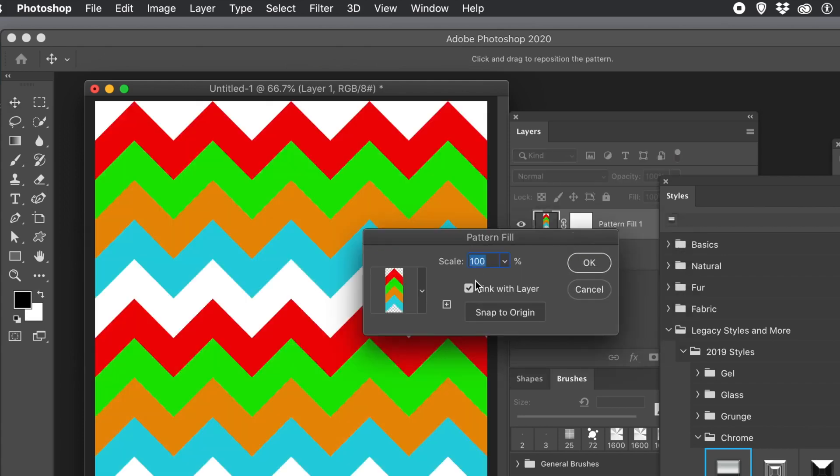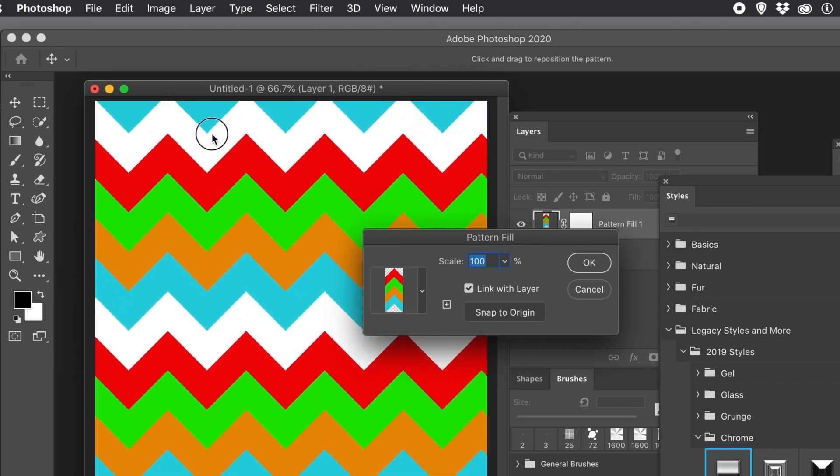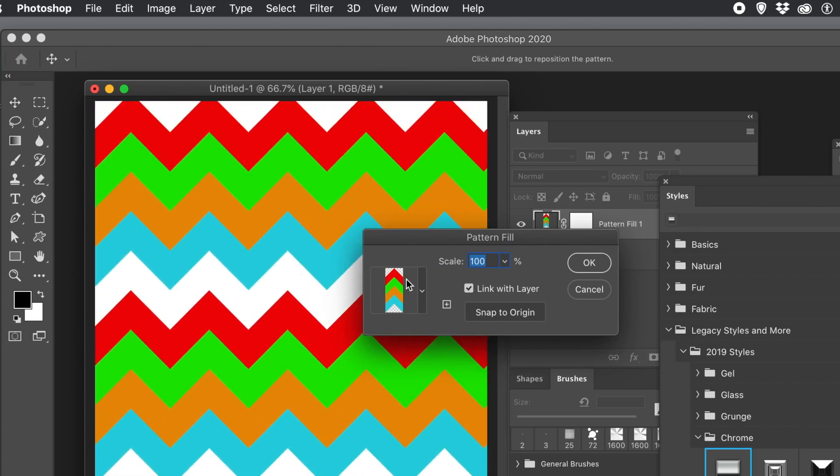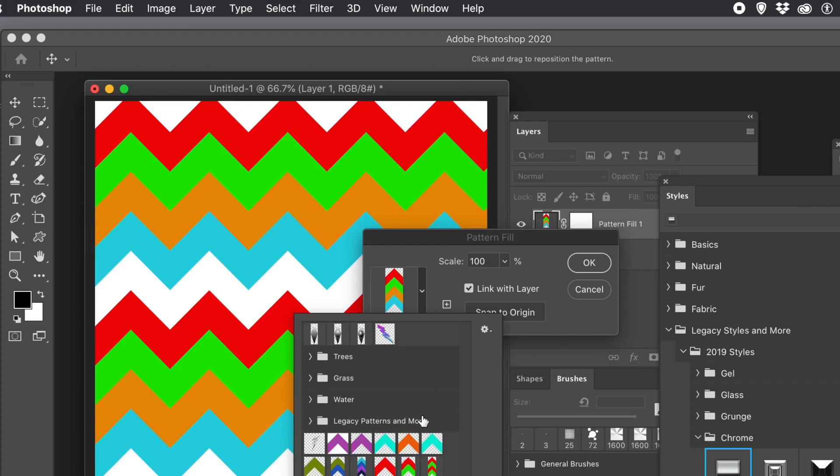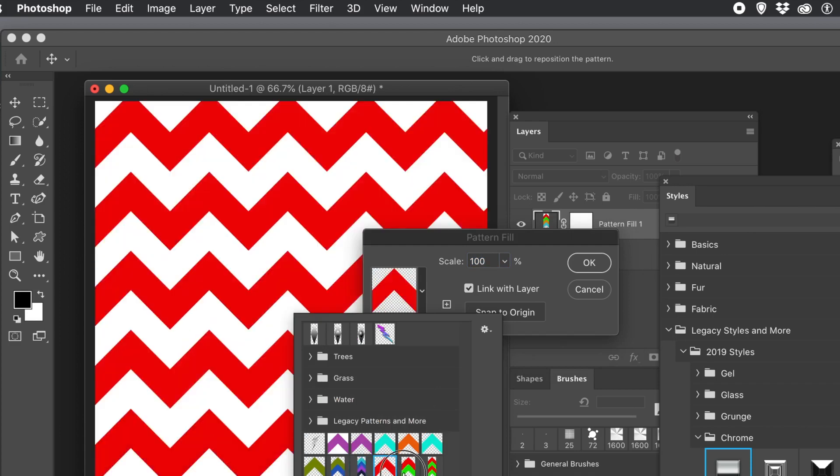And you can change the pattern there. You can also scale it. If you decide to change your mind, select any of the others. These ones are great. That one I created earlier.